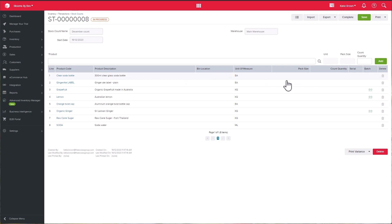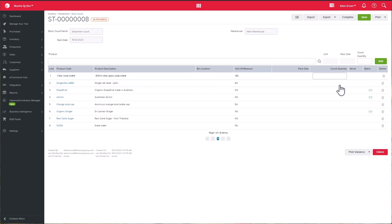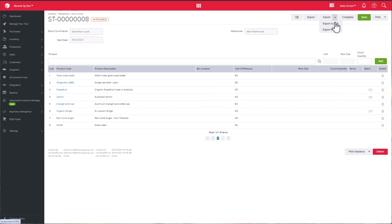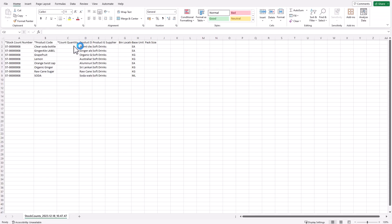If capturing directly in Unleashed, then enter the figures in the count quantity column. Otherwise, you can export the data to Excel in CSV format.